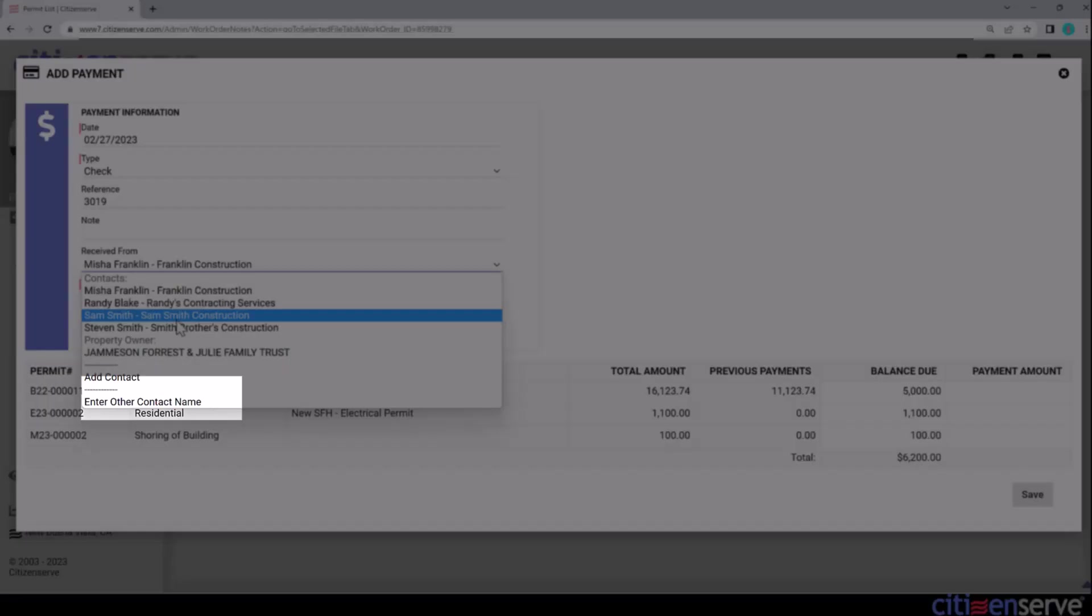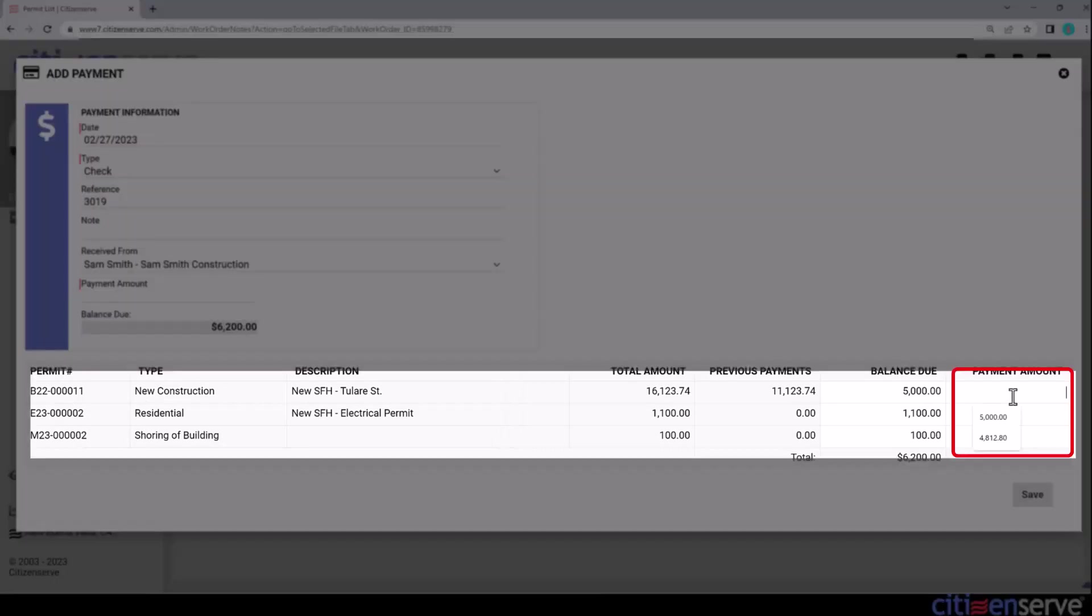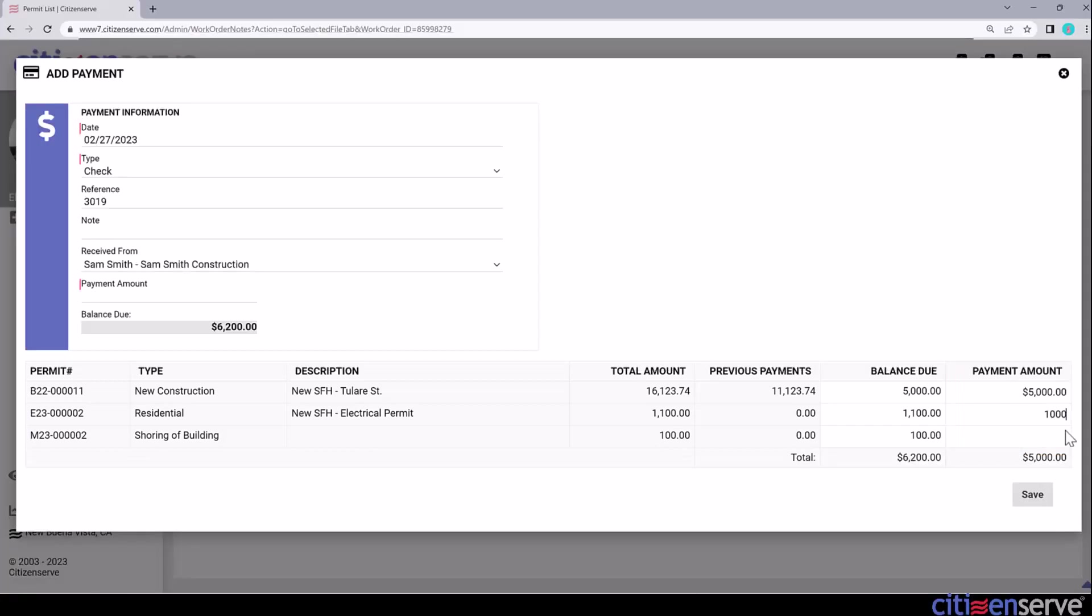I'll select Sam from the Received From field. Note, I can add a new contact, or just add the name of a payer in these fields. Here are your options when entering the payment amount. I can apply the payment to any permit by entering the amount in the payment amount field next to the permit to be paid. Save to apply this payment.